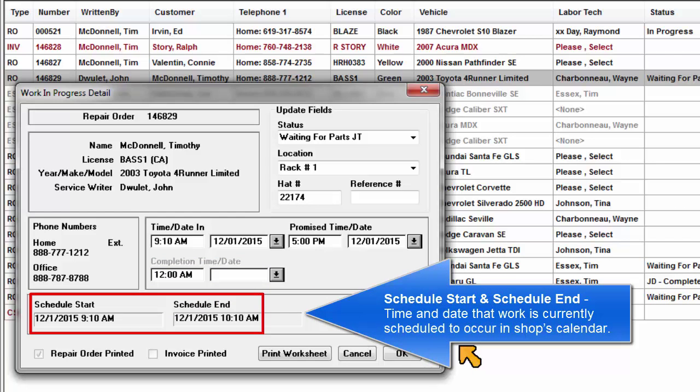Schedule start and schedule end: This is the time and date that work is currently scheduled to occur in the shop's calendar.